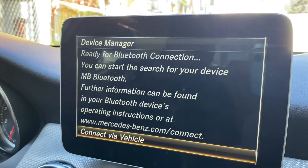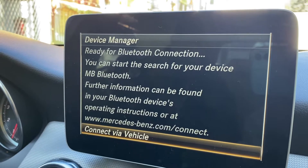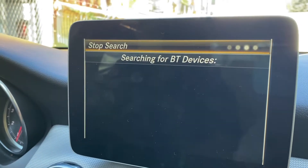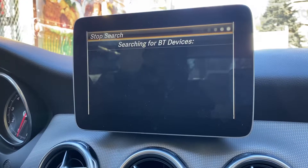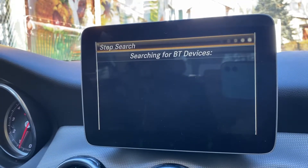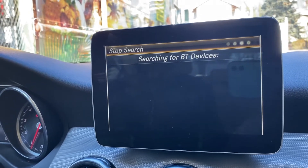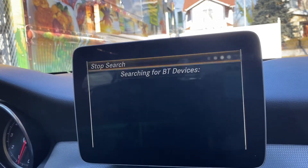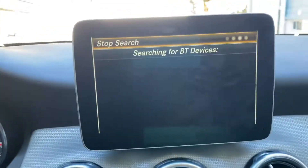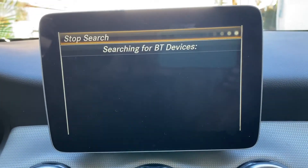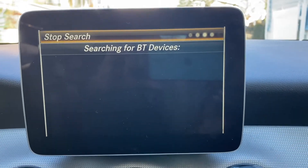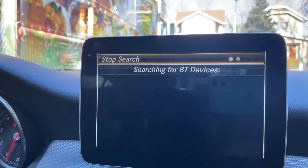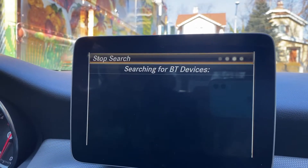Click on that as well, and now it says 'Connect via vehicle' — click on that too. It takes you to the screen where it's loading and searching to find your phone. If your phone's Bluetooth is not on, you have to turn it on. Go into your phone settings and turn on your Bluetooth. Once you do that, it's gonna search for your phone and find it.